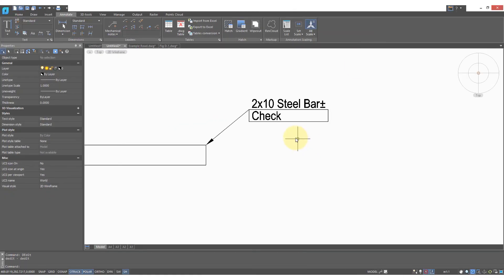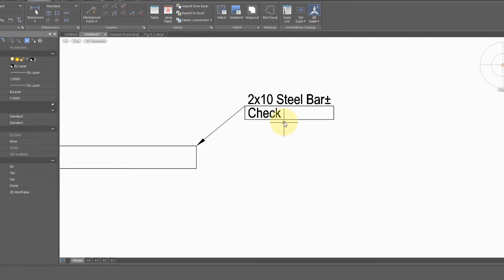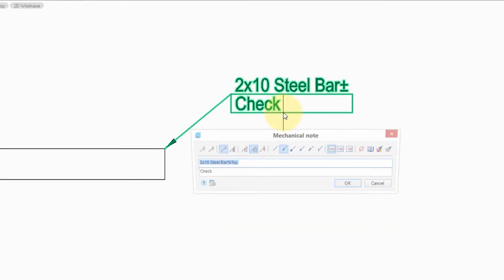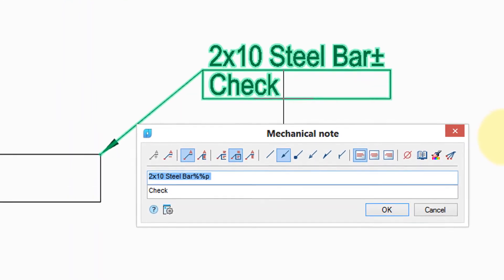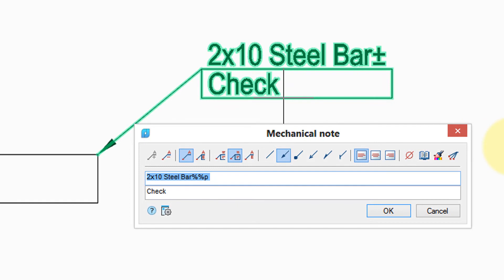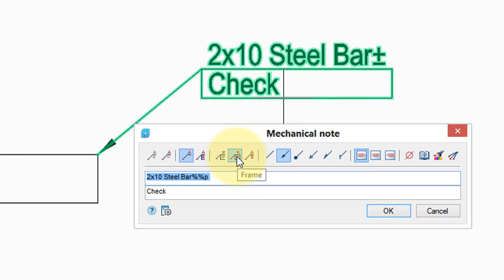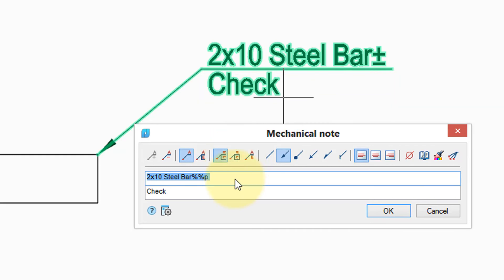Another way to edit notes is to double click them. This brings up the mechanical note dialog box which we saw earlier. And as you make changes to it, the changes are made interactively. For example, the reason the word check has a box around it was because I had selected that frame option earlier on. When you turn it off, the frame disappears.